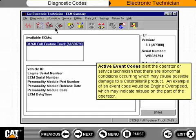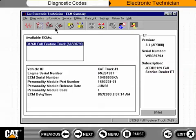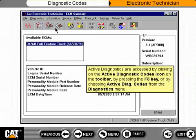An example of an event code would be engine overspeed, which may indicate misuse on the part of the operator. Active diagnostics are accessed by clicking on the Active Diagnostic Codes icon on the toolbar, by pressing the F3 key, or by choosing Active Diagnostic Codes from the Diagnostics menu.